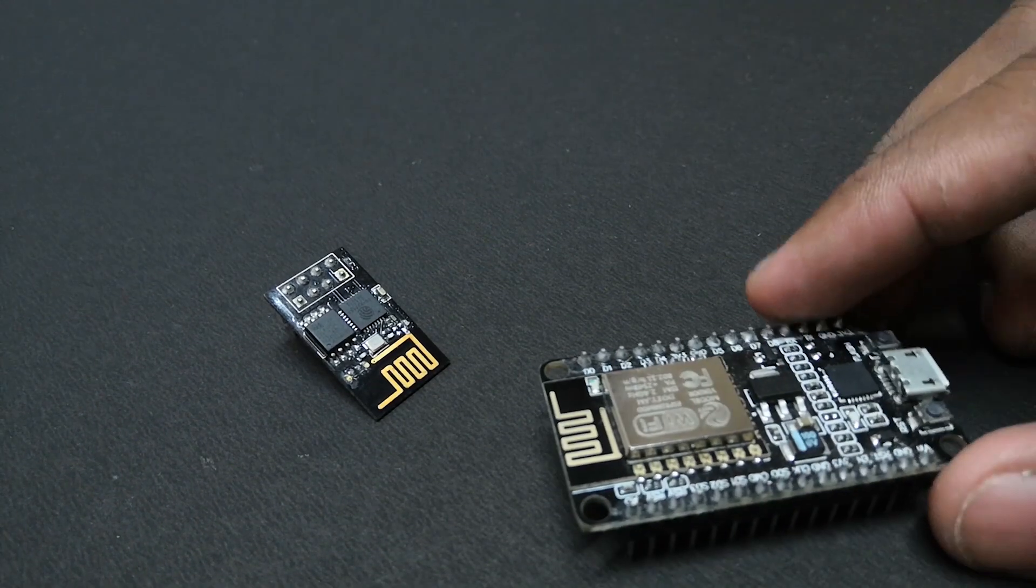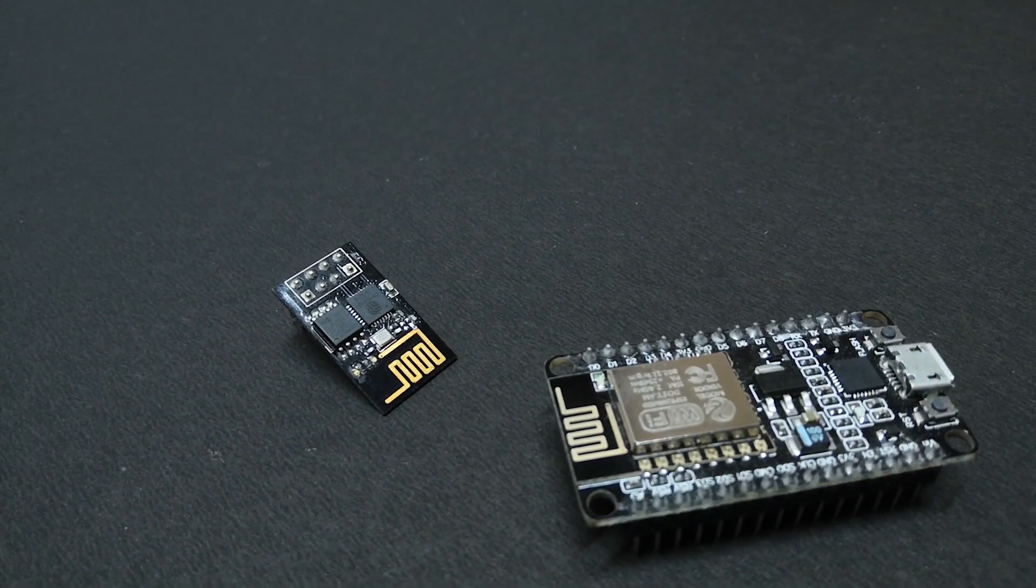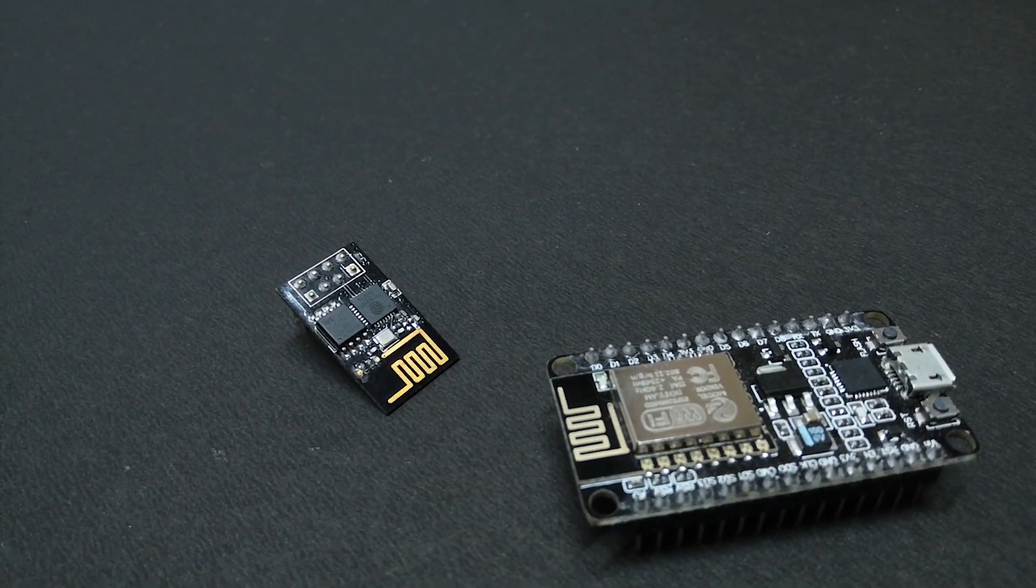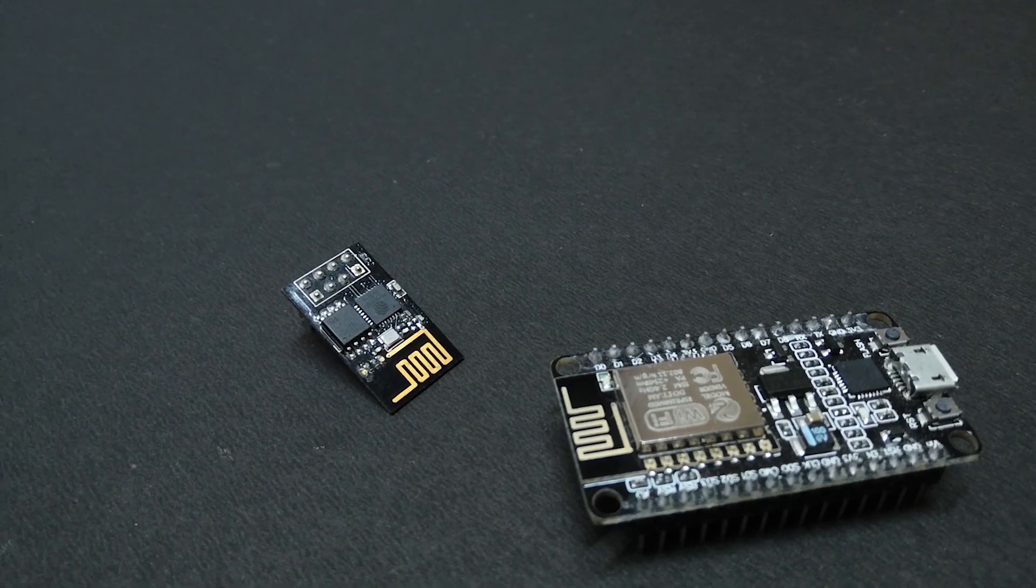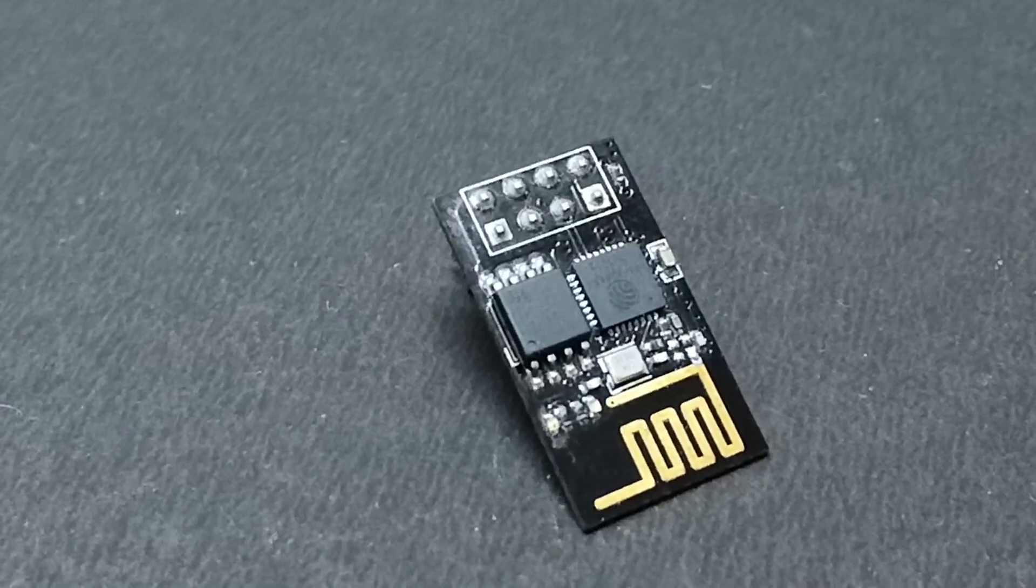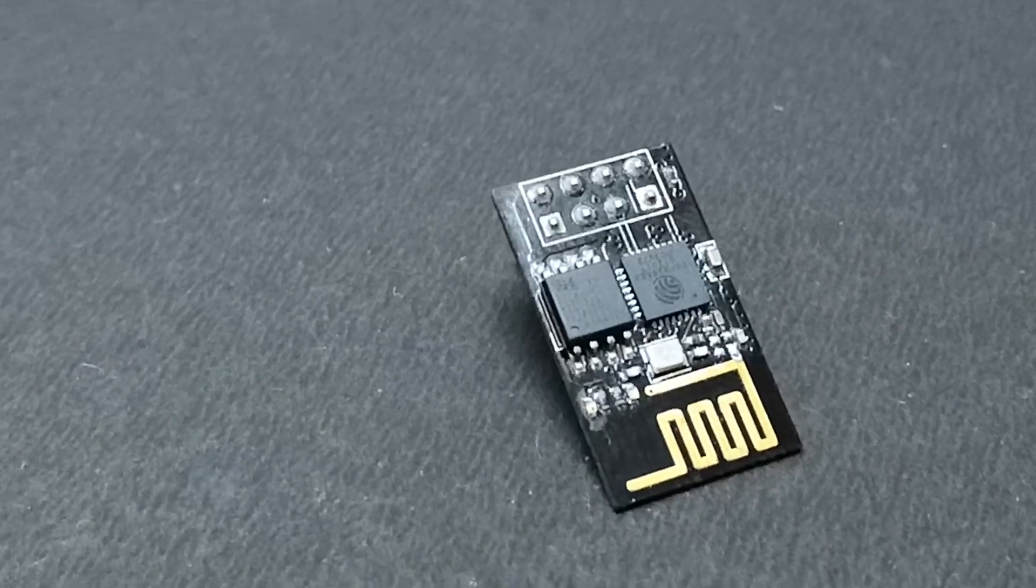ESP8266 has many variants and other siblings who have more pins and more memory than this. In this video we will just focus on using this version of the ESP.